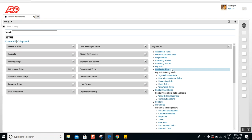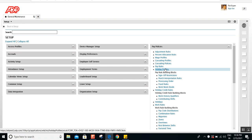Holiday profiles weren't available in older versions. Starting with version 8, Kronos introduced holiday profiles. If you are on a lower version, be aware that this feature was introduced in the feature pack releases on version 8 and above — just an FYI.